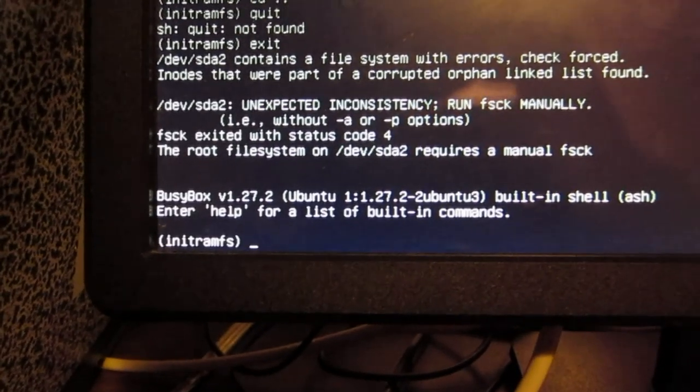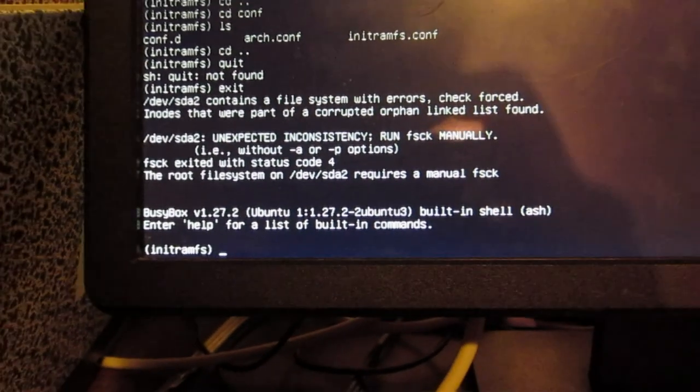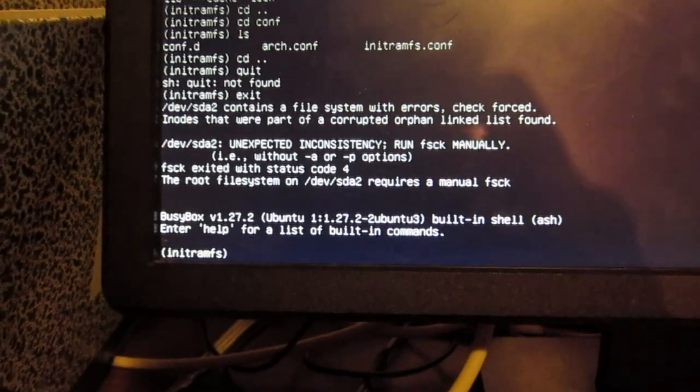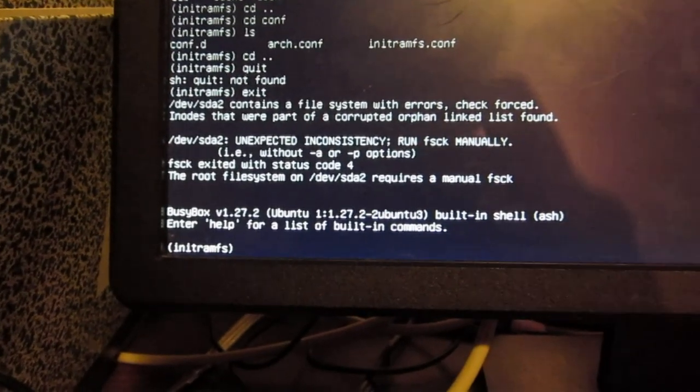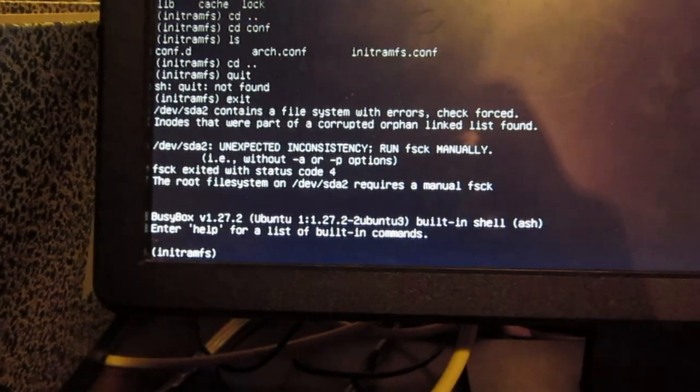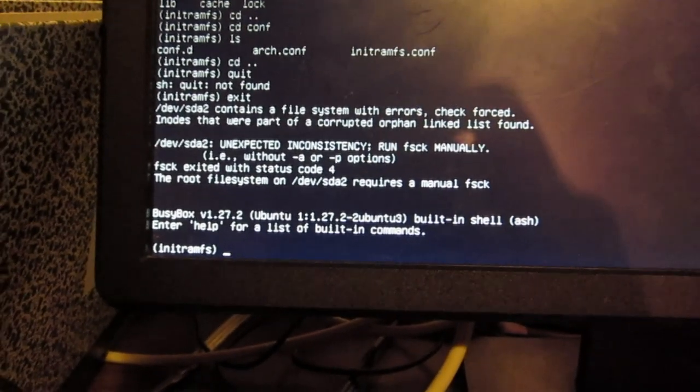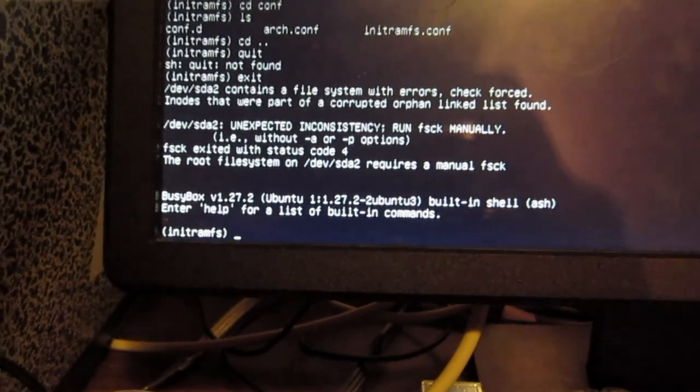Okay, root file requires a manual FSCK. That looks really, really bad.